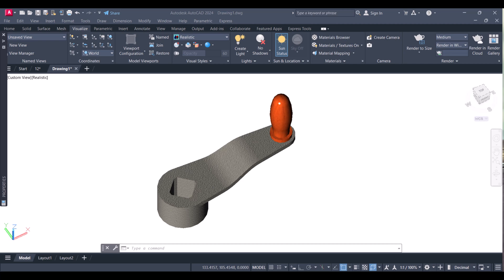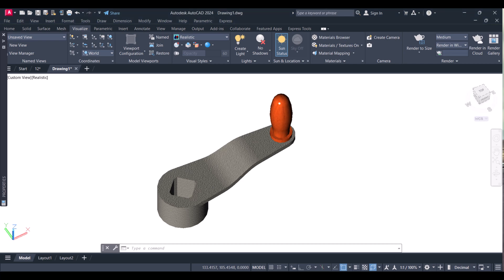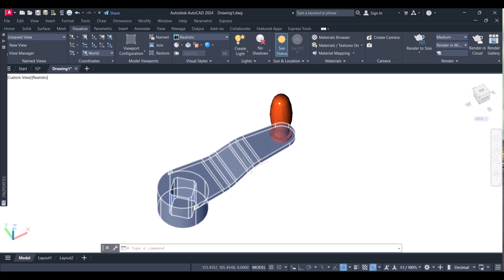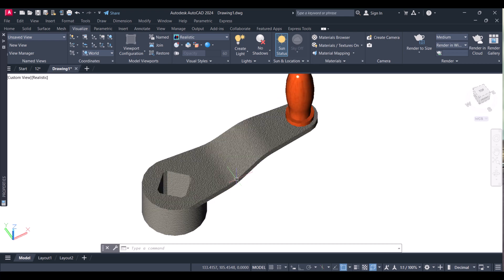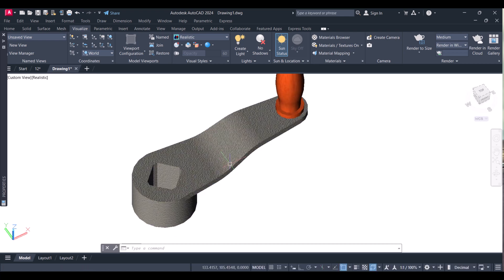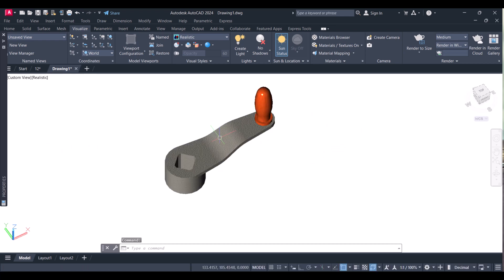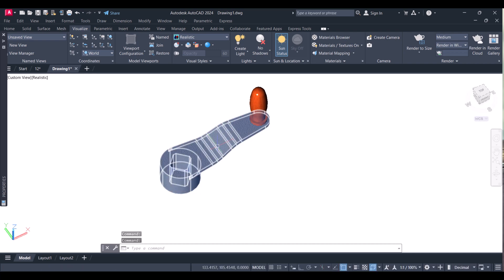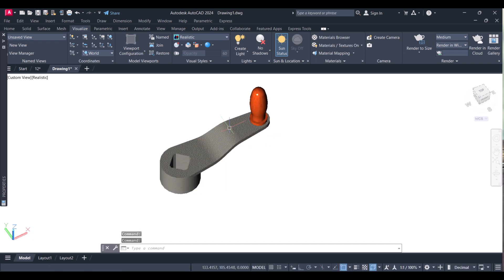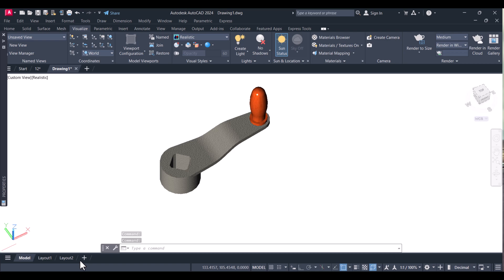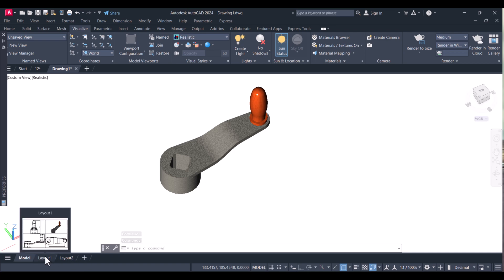Hi everyone, today I will show you how to create viewports in AutoCAD. This is my 3D object — we will create the views of this 3D object. You have to click on Layout.